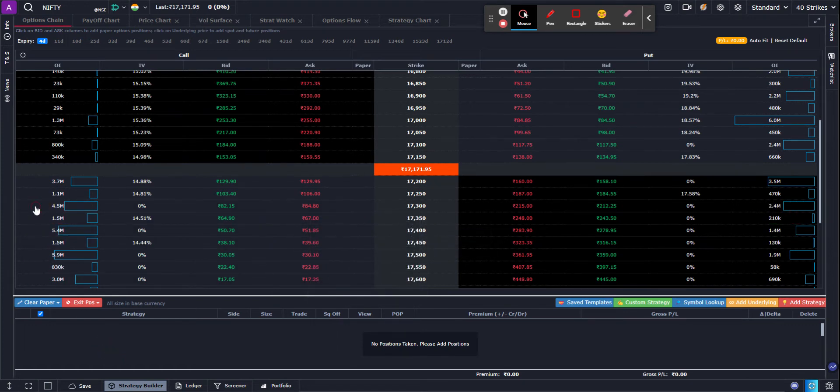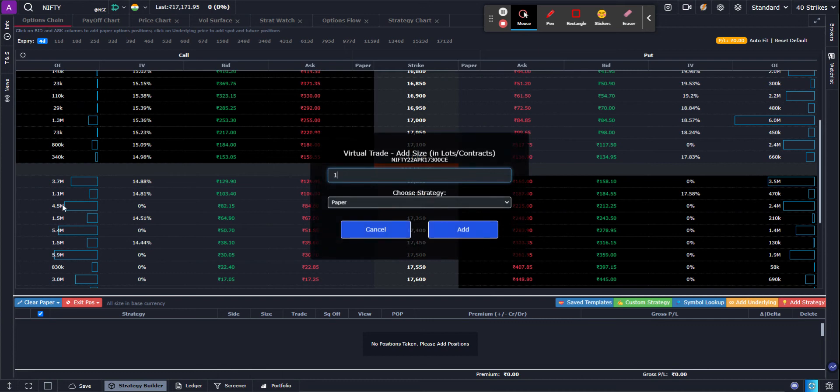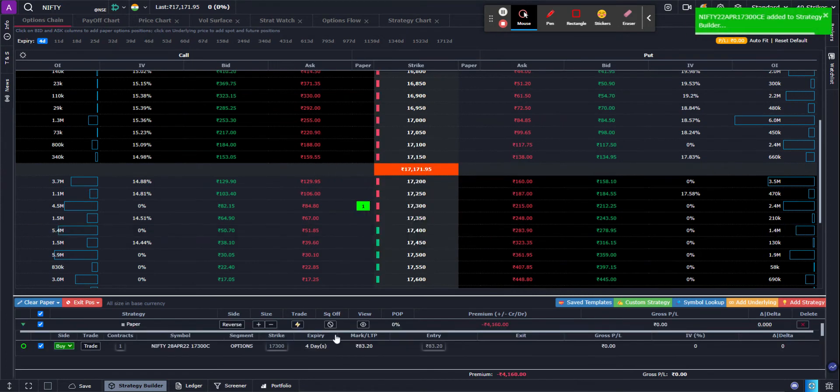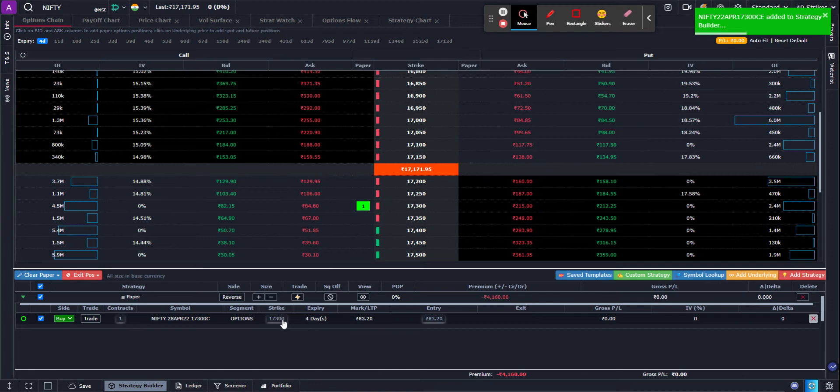So I'm going to click on the buy button. This is a buy and I'm creating one lot on the 17,300 call strike, and you can see that the strike got added 17,300 to my paper position,